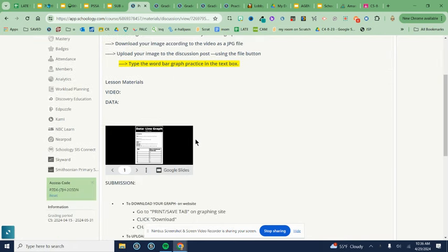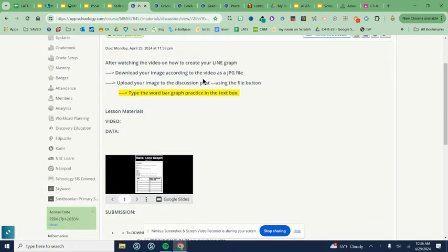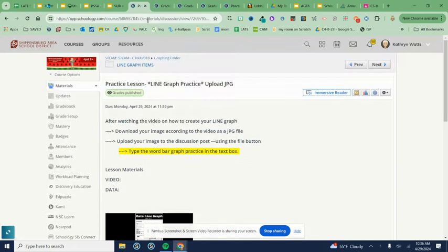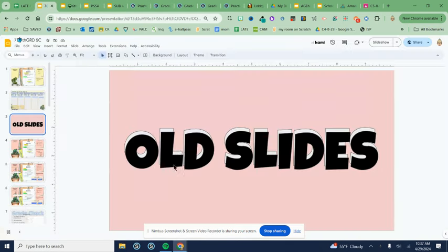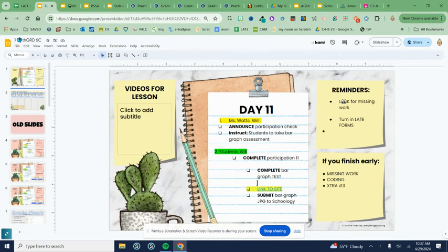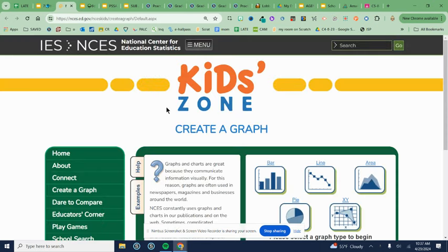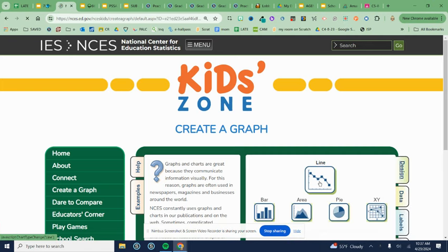First I need to navigate my way to the graphing website. So I can do that from the agenda slide easily. I should link it in the assignment too and I will. I'm going to click on the graphing site. Today we are doing line graphs.